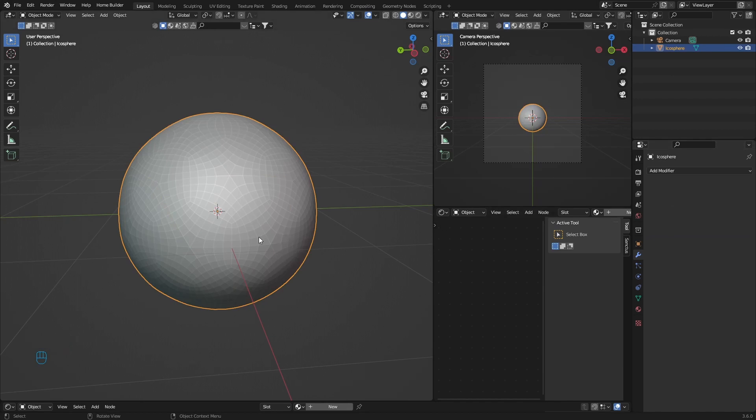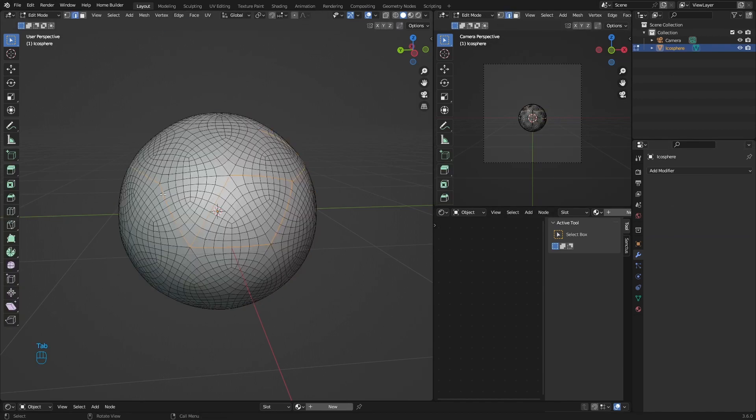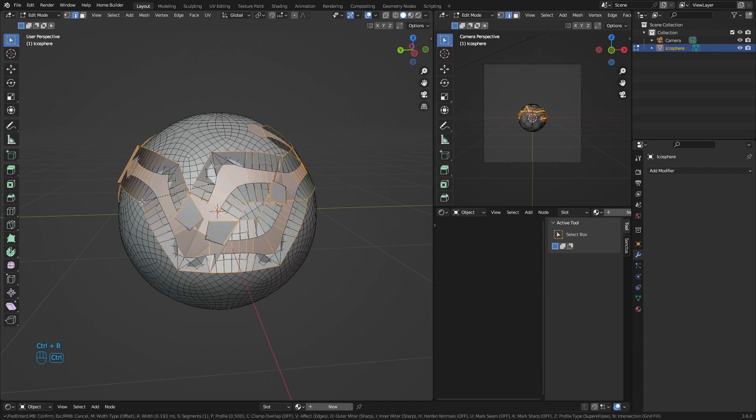Hit Apply and then go back to Tab. Hit Ctrl+B to bevel, just something like that.